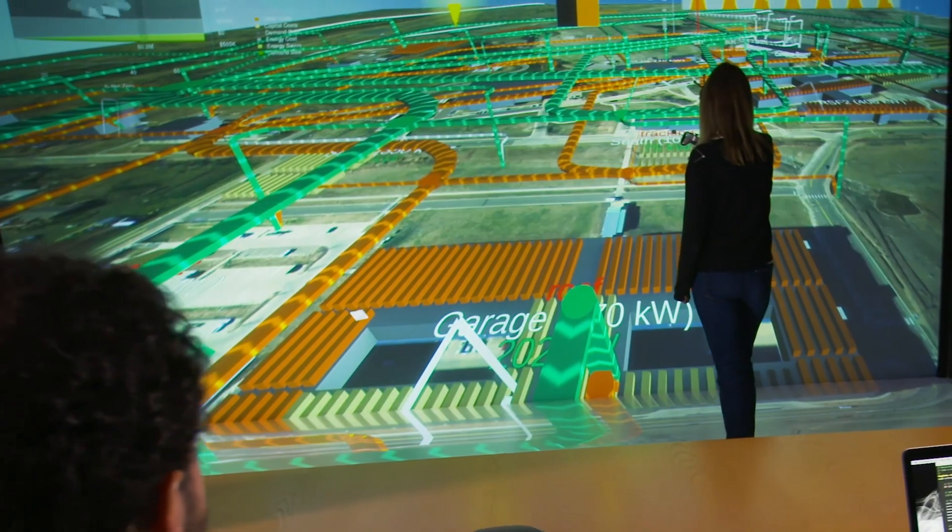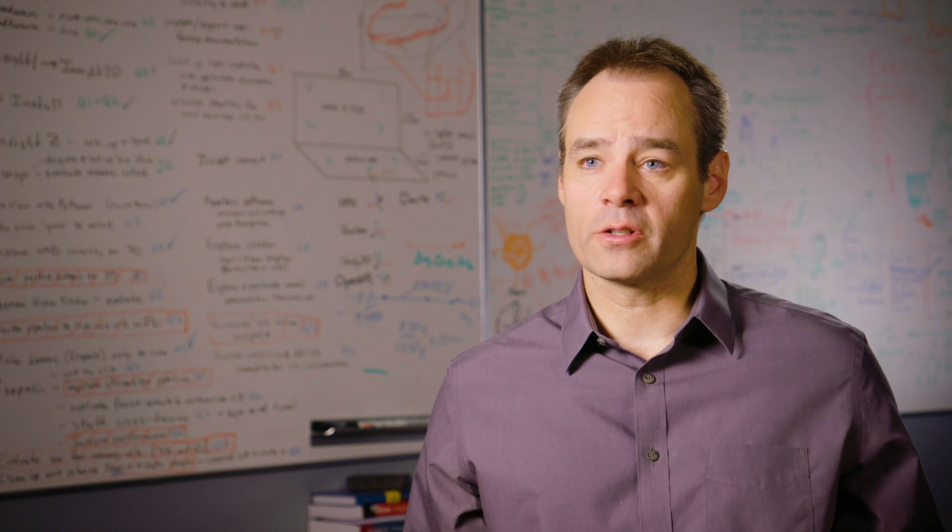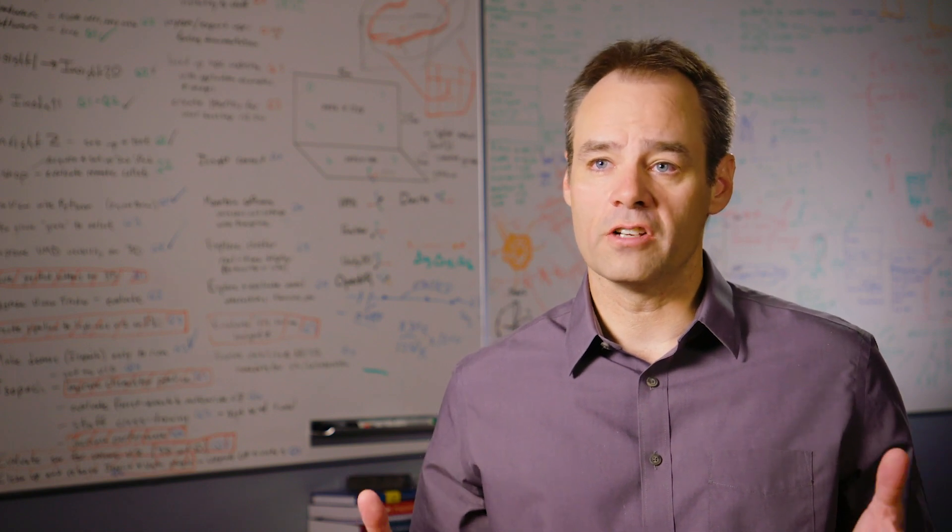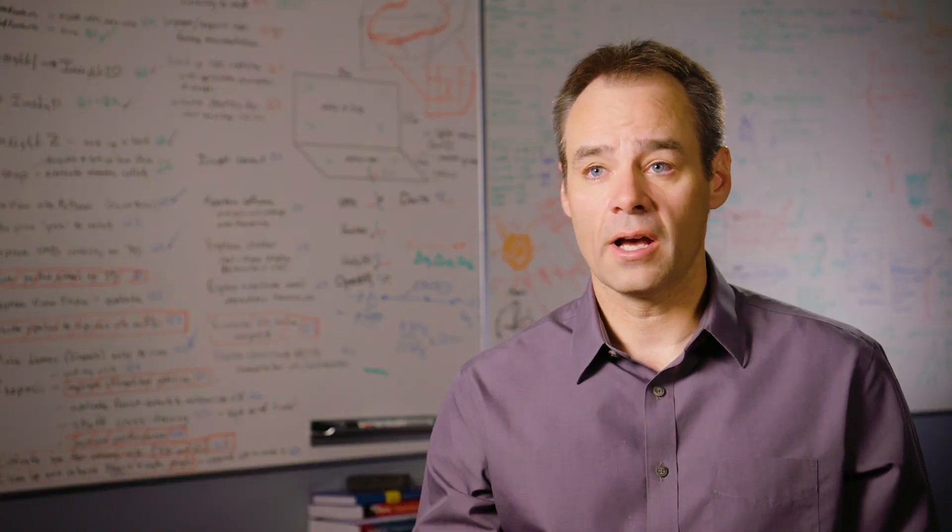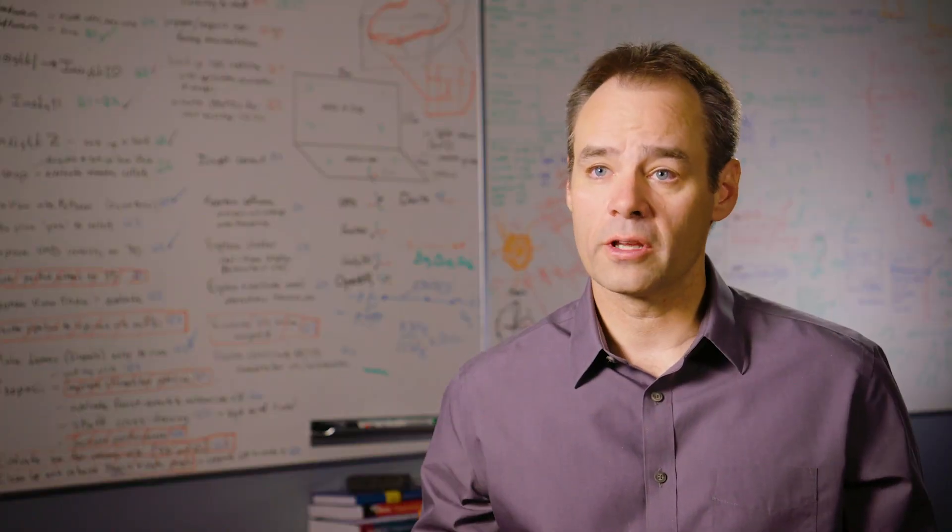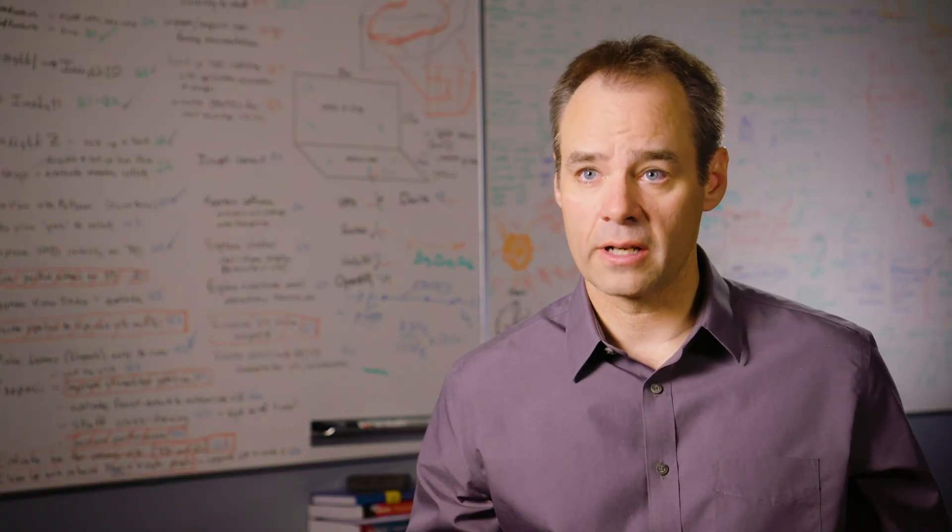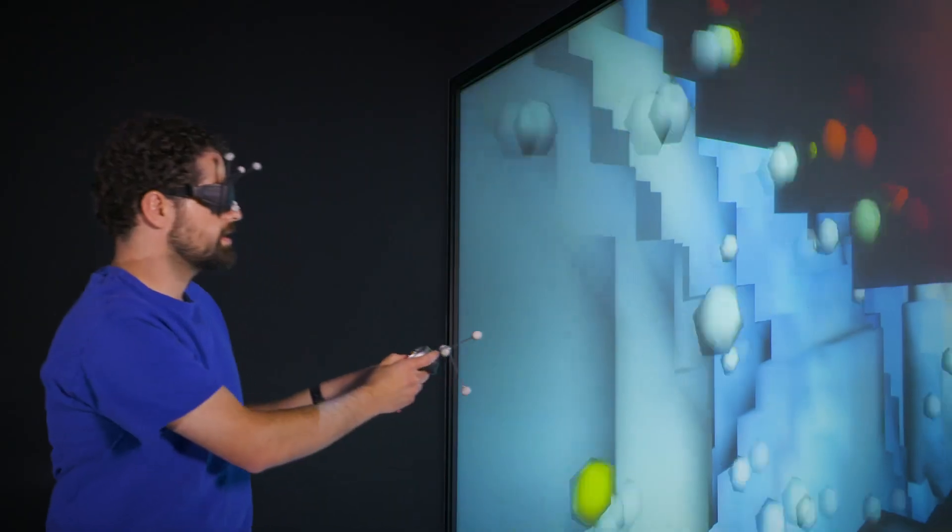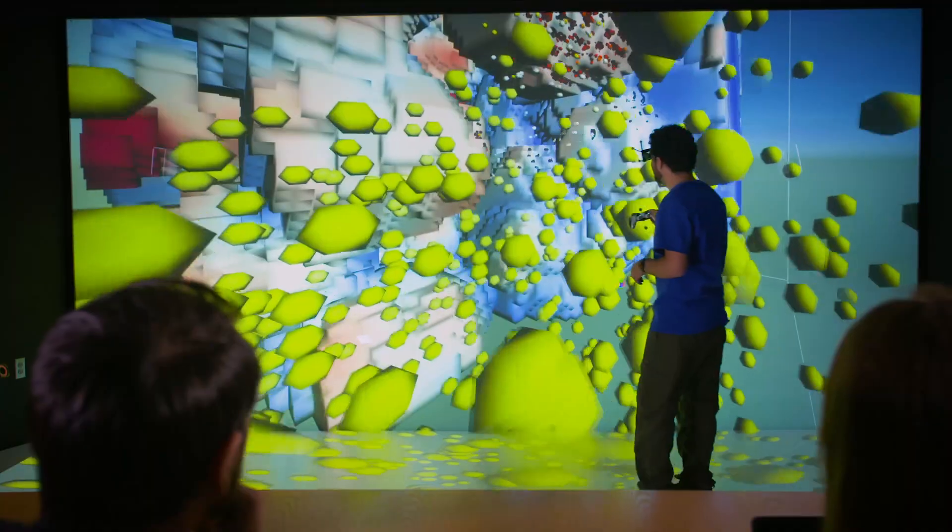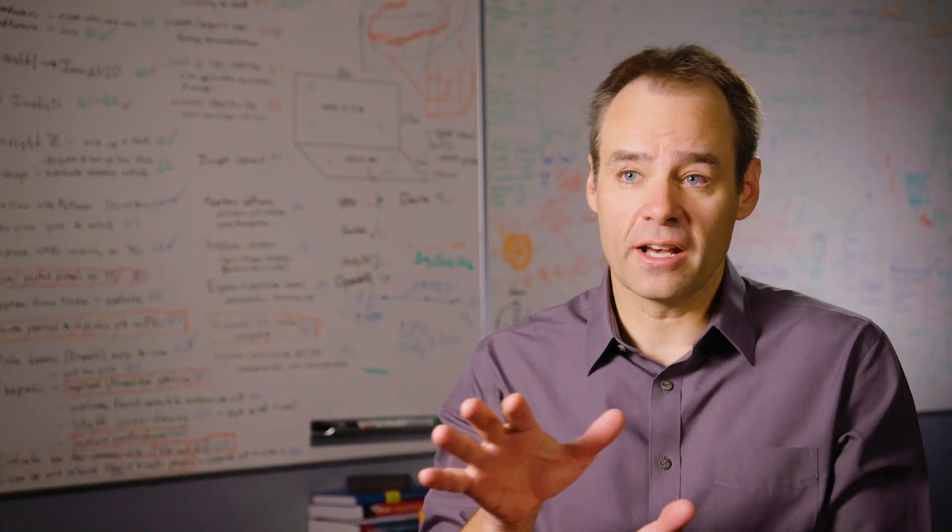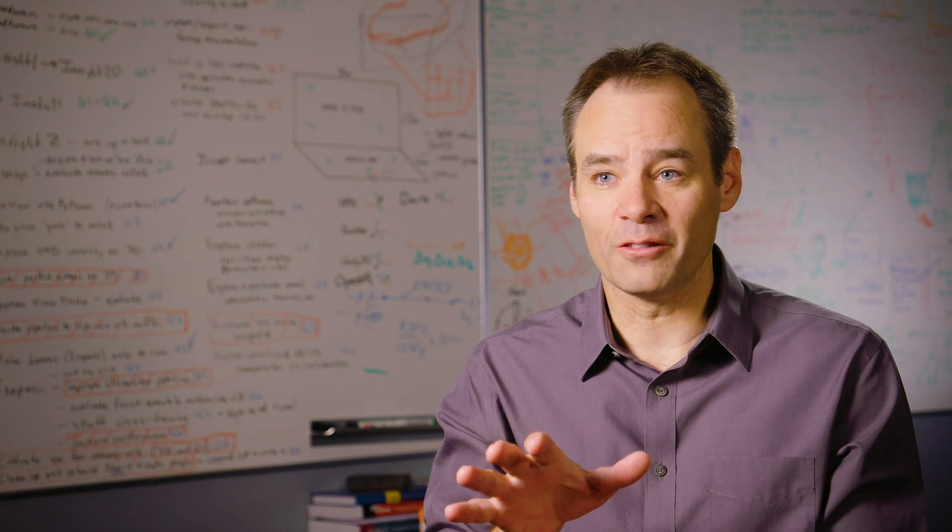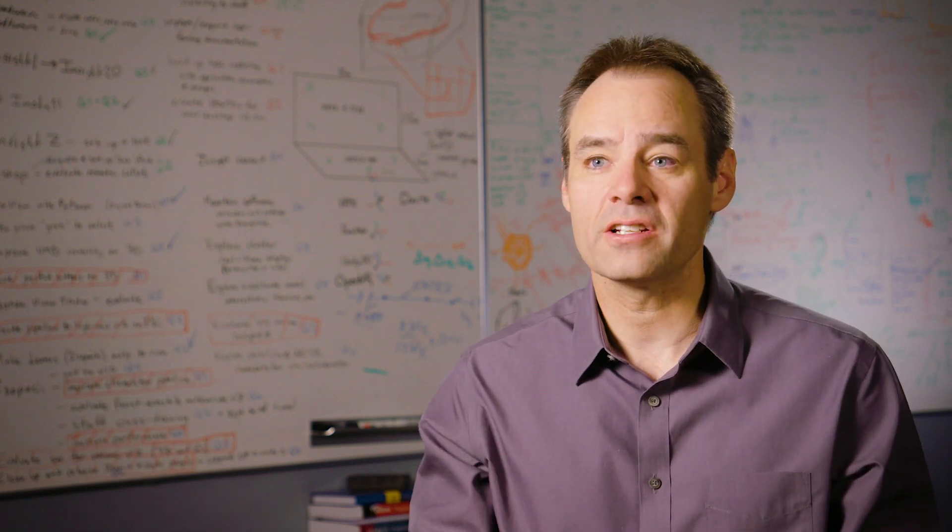Our very first success story and the very first thing we visualized was the morphology of a bulk heterojunction, so this is the active layer of a solar cell. I talked to the PI and said, you know, really your data is what I had in my mind's eye when I designed the space. We effectively shrunk him down to the nanometer level so he kind of stepped inside of this morphology.